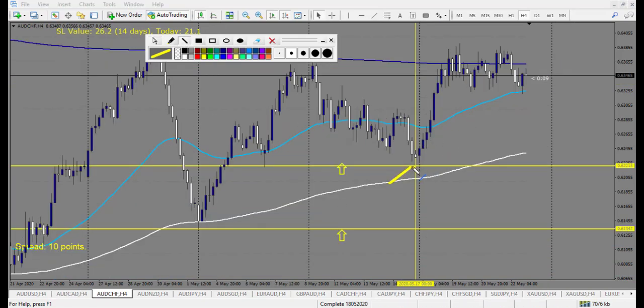AUD/CHF — bad luck. Price reversed just before the level, made a kinky candle at the end of last week, then made a bullish pin bar and took off with a huge move to the upside. We missed this trade.